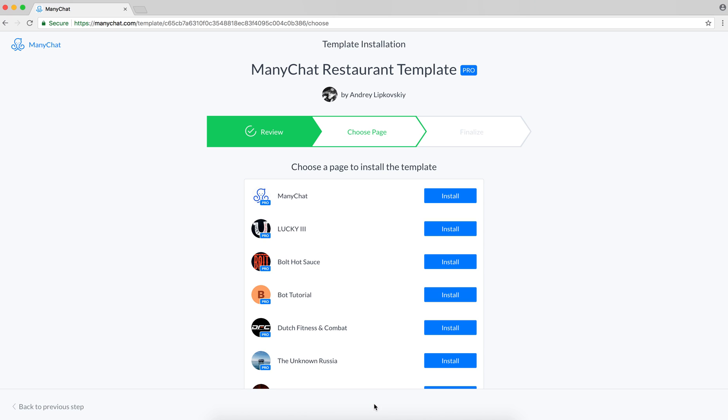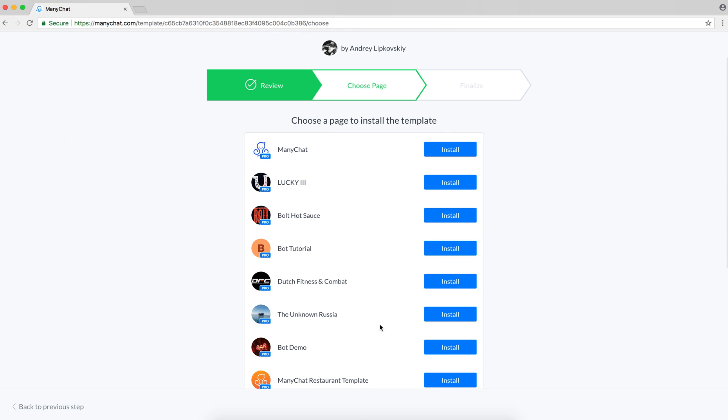Let's proceed. Here we need to select the page this template will be installed on. Keep in mind, templates that contain Pro elements are marked with this Pro badge and can be installed only on pages with Pro subscription. However, free templates can be installed everywhere. I'll use this one.